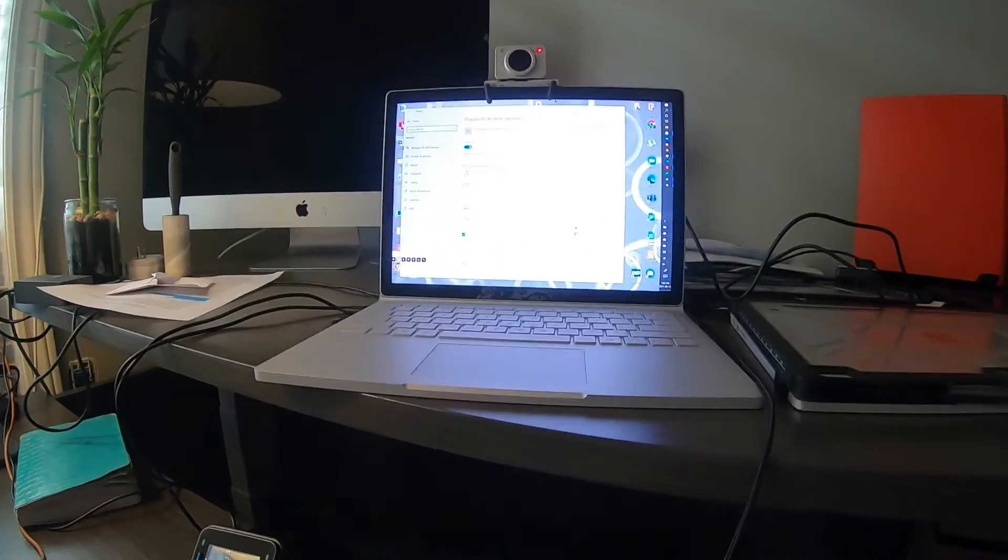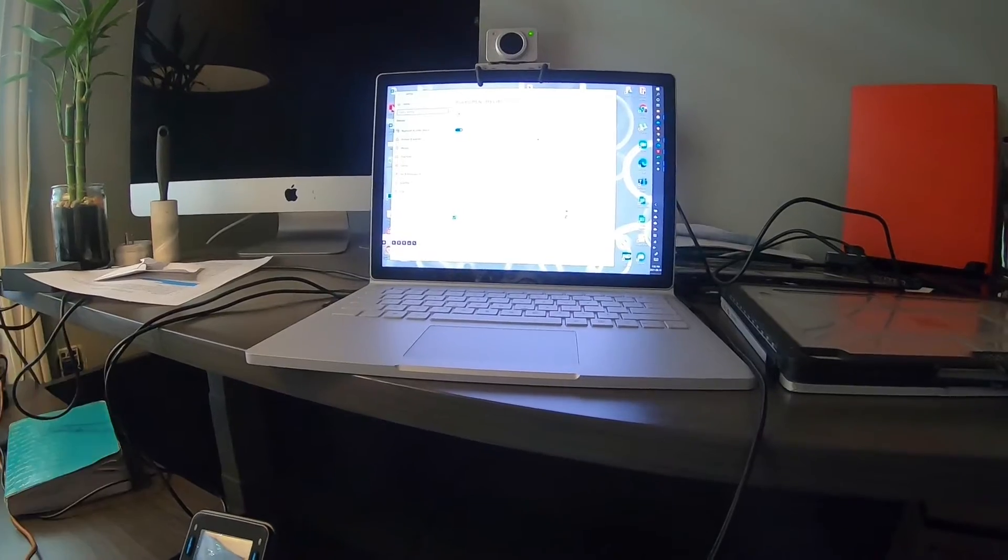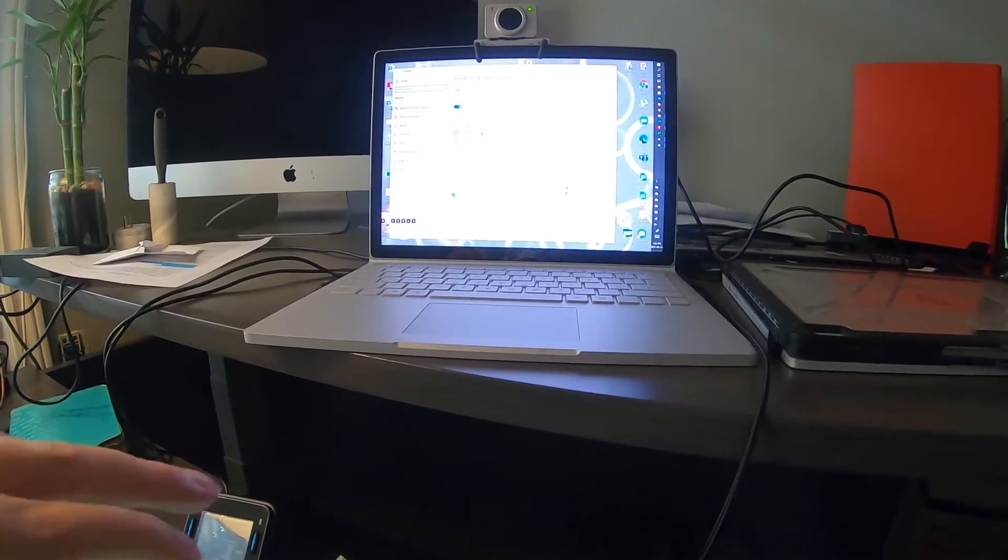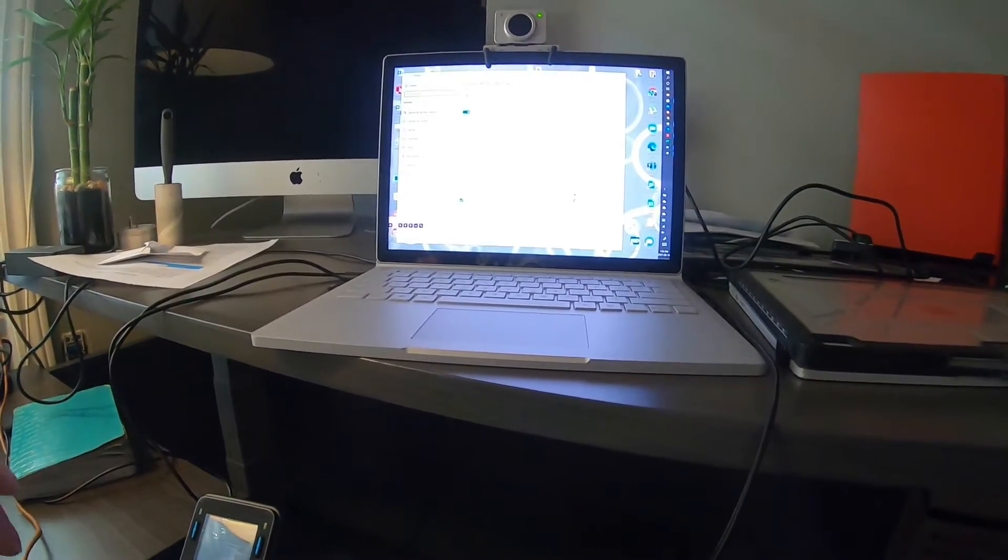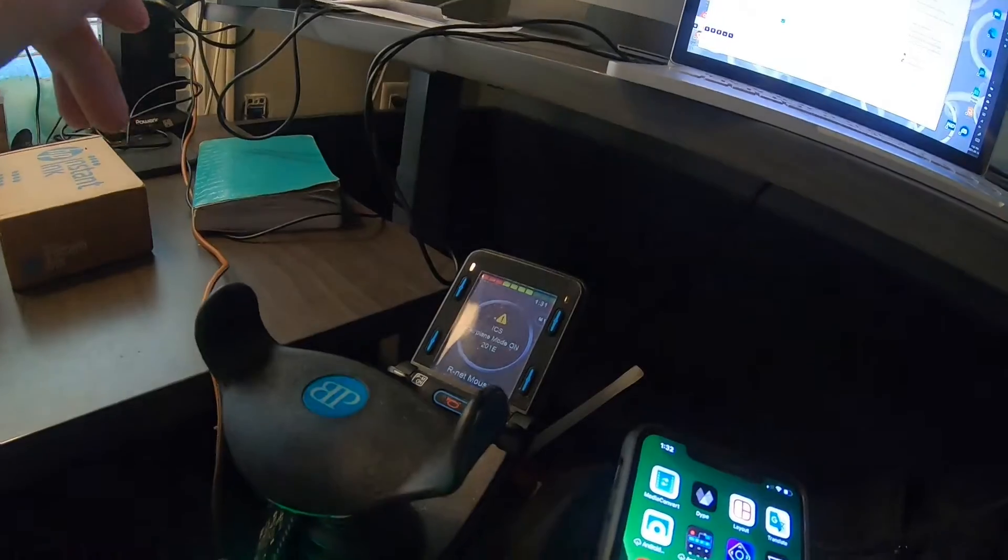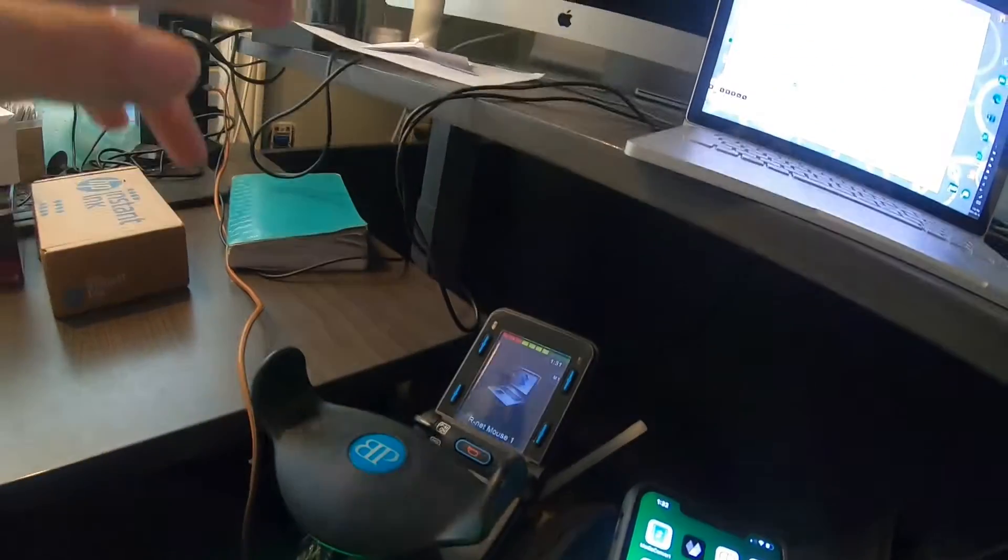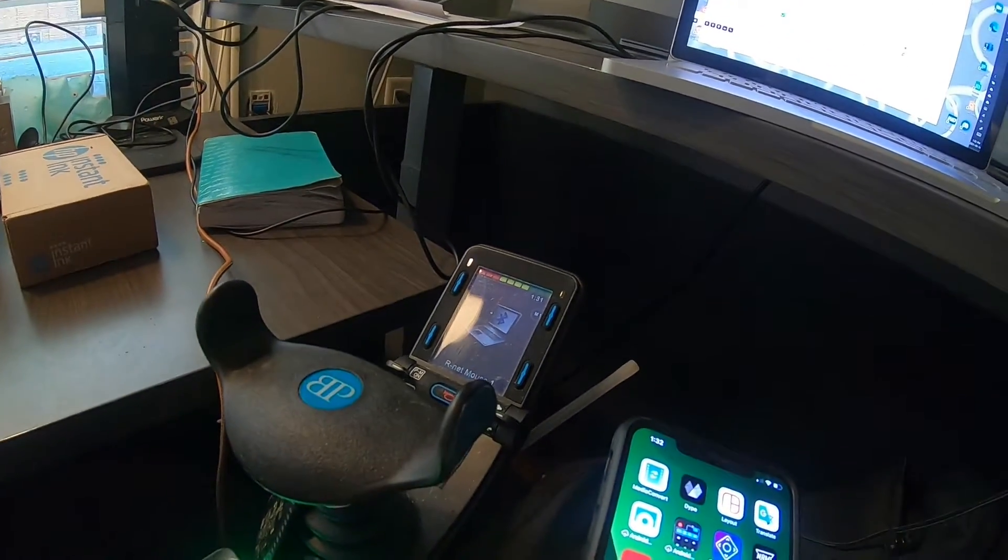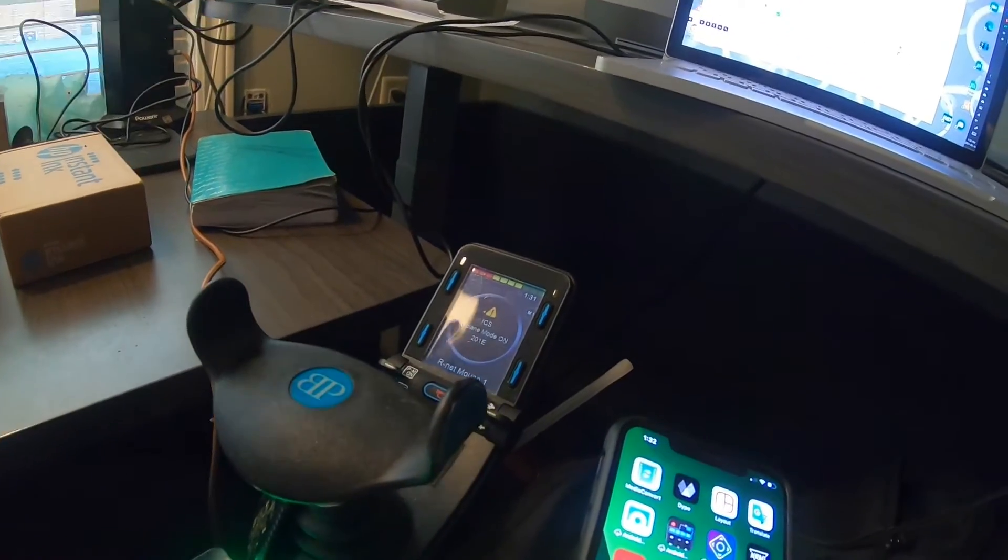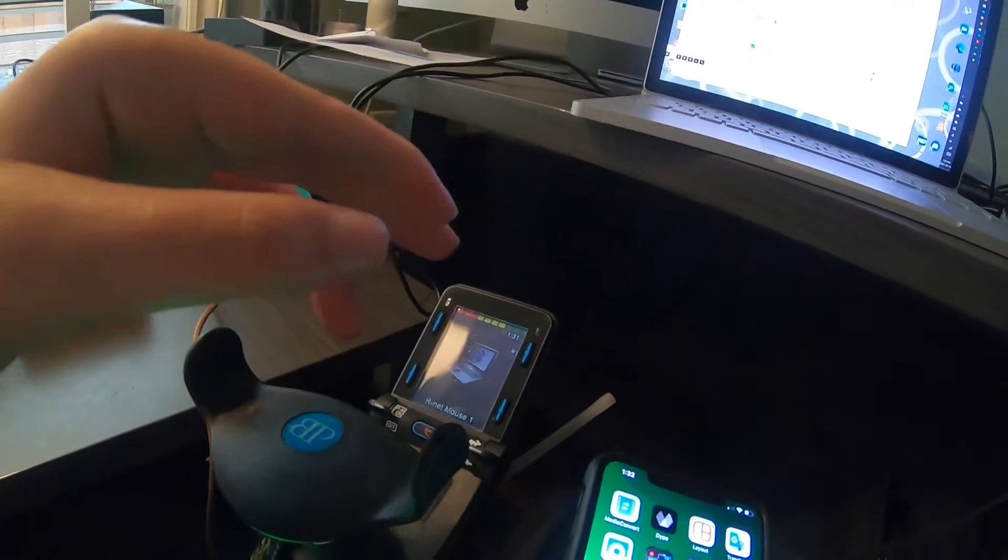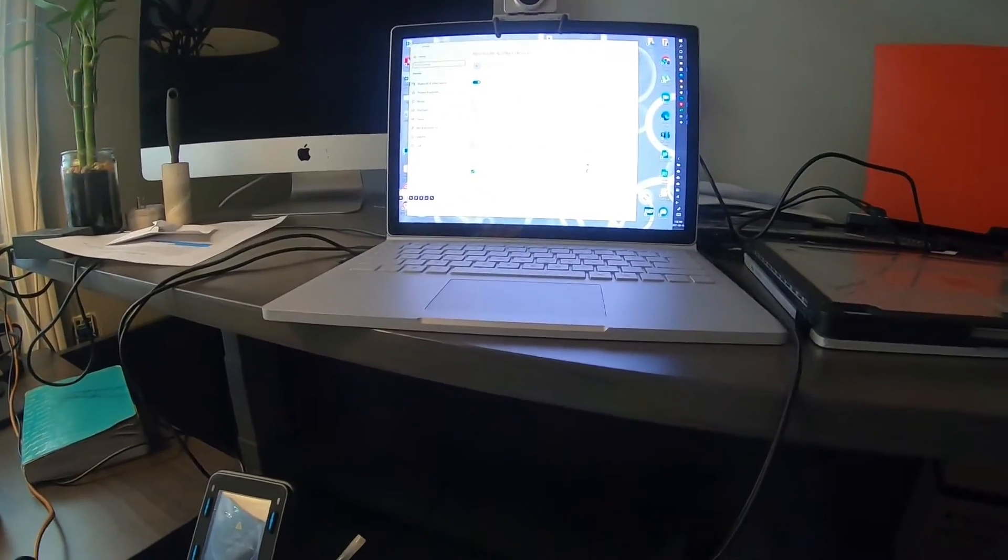Alright, so this is my Surface Book 2. I love my Surface Book 2. Anyway, so then this is my Permovil Bluetooth joystick. We use that for... yeah. So this is showing you how to connect A to B.